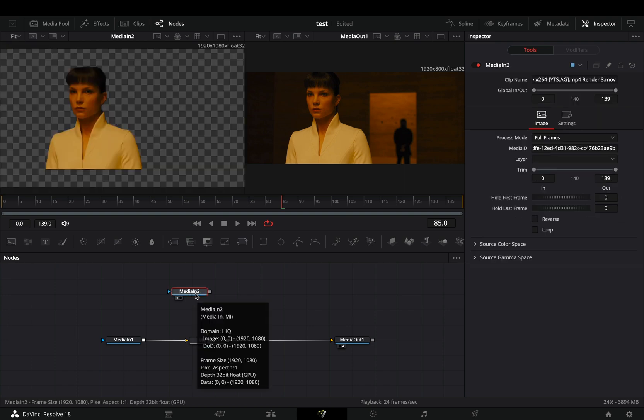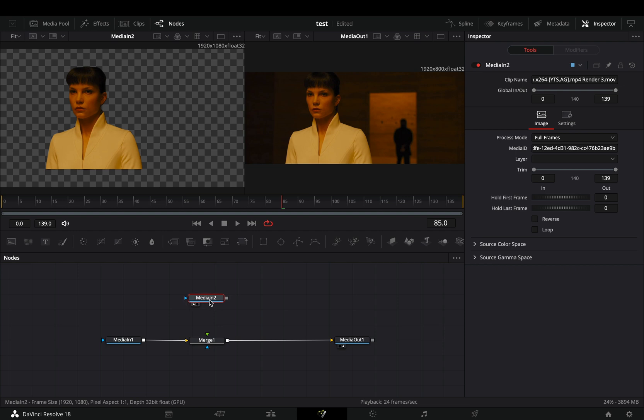I've used the magic mask to isolate my subject, but if you don't have the studio version, you need to do it manually. Good luck with it.